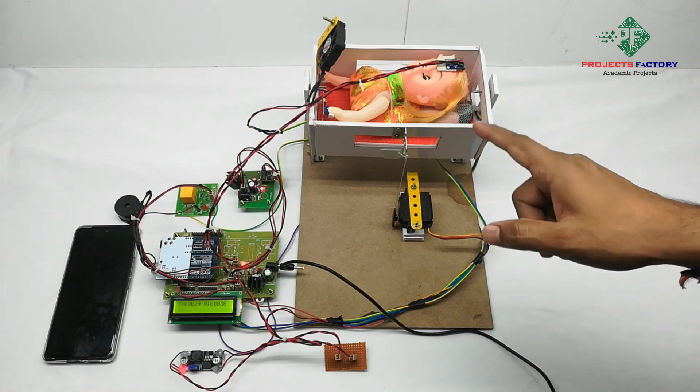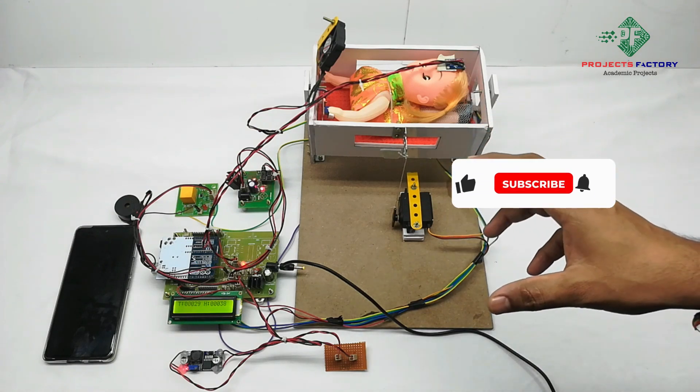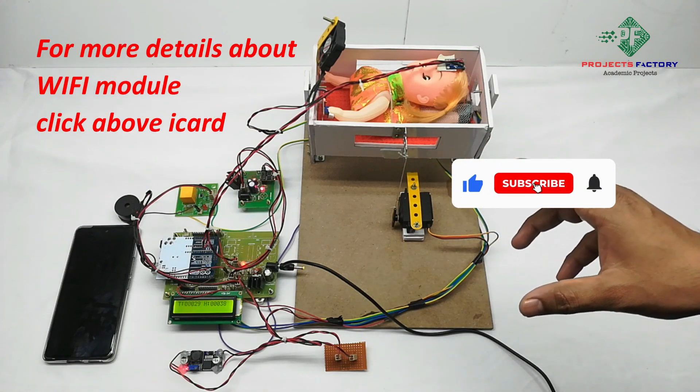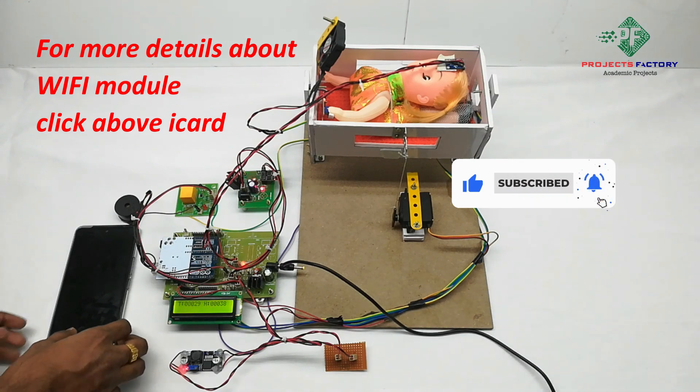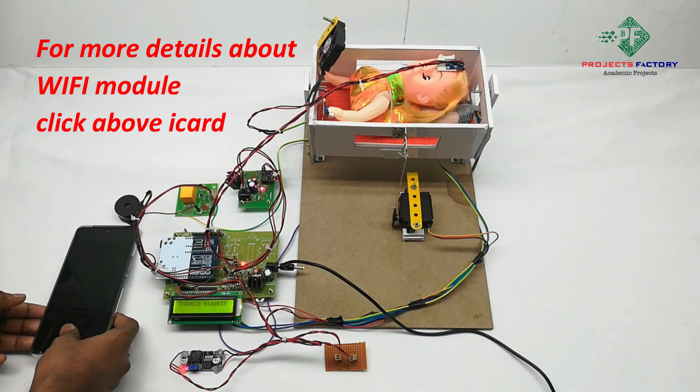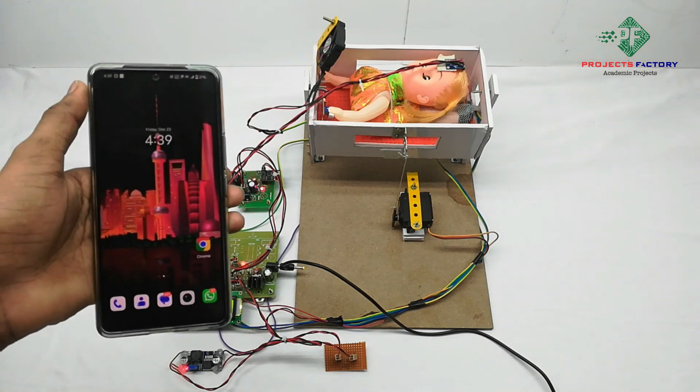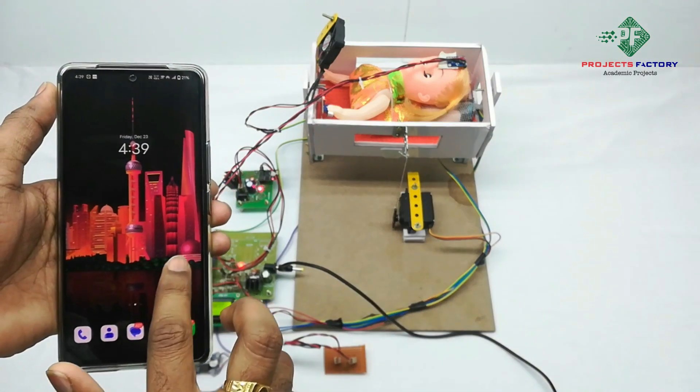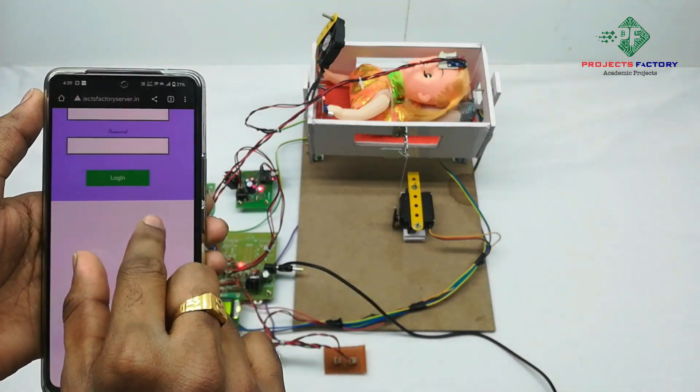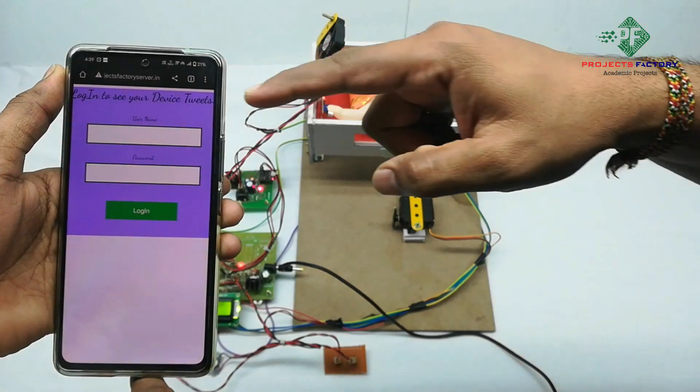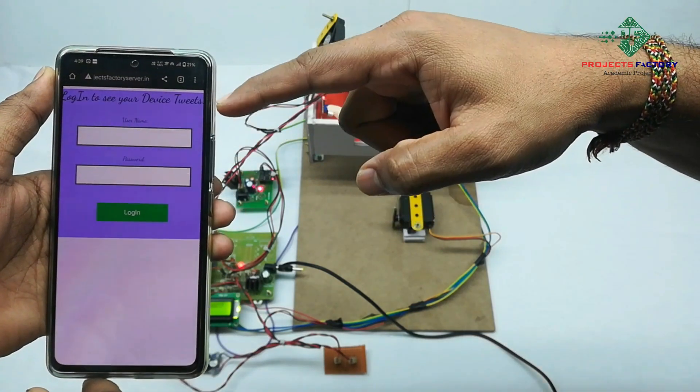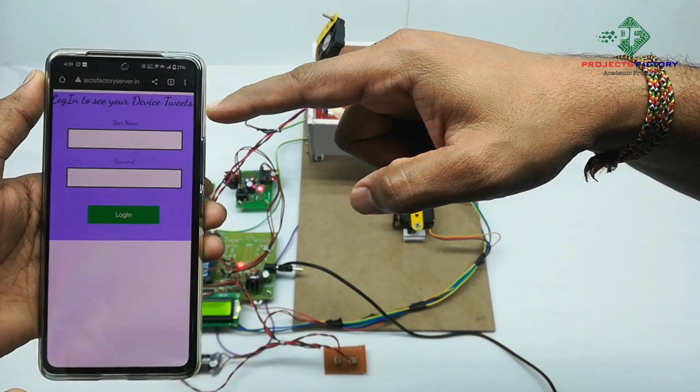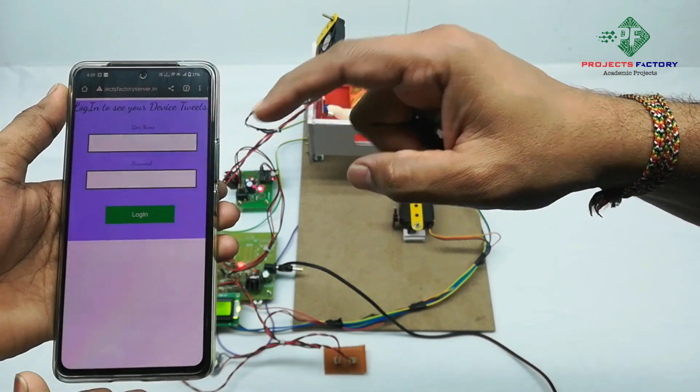Whatever action is happening here in this data, we can see in the IoT server. Now we have to open IoT server application. We can see here it is asking username and password. Here username is IoT117 and password is IoT117.